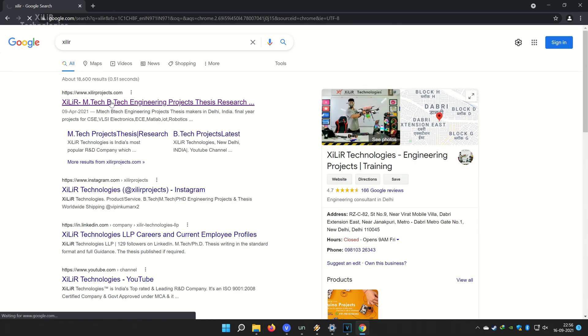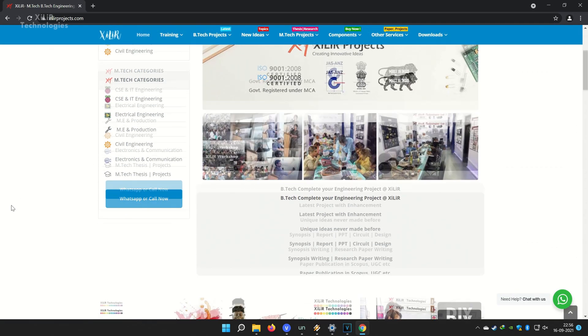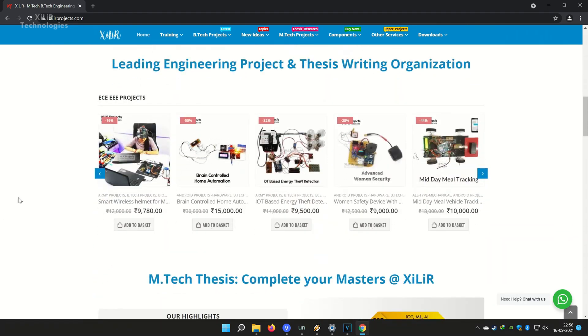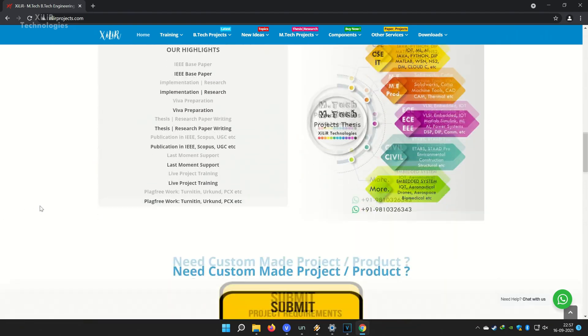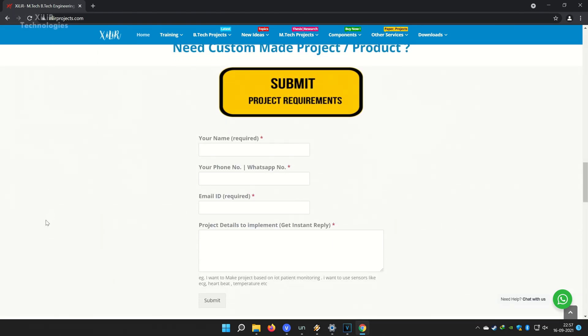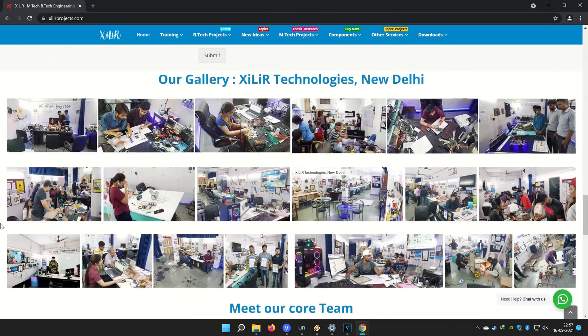One more thing friends, you can search Zyla Technologies on Google. You will find our website and on the website you will find so many things about engineering projects like PPT, projects, reports, documents, codes, tutorials, etc.